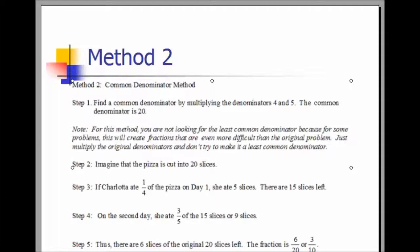Now because our common denominator is 20, imagine the pizza is cut into 20 slices. If Charlotte ate one-fourth of the pizza on day one, she ate one-fourth of 20, which is five slices, and there are 15 slices left. We now take the 15 slices, and she ate three-fifths of the 15 slices, or nine slices. Notice that five and nine are 14 of the slices. Therefore, there are six slices left. That fraction is 6 over 20, which reduces to three-tenths.